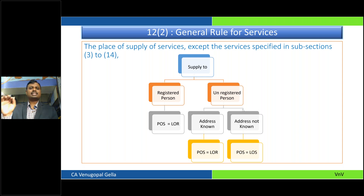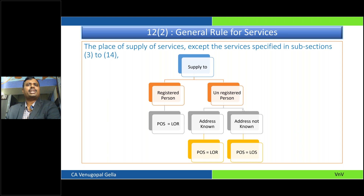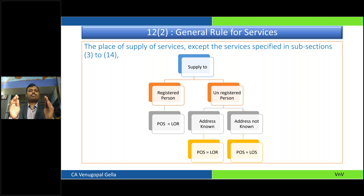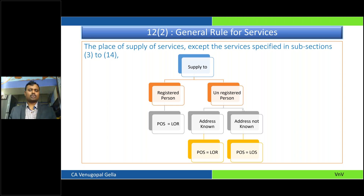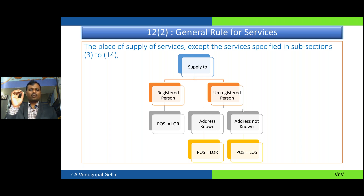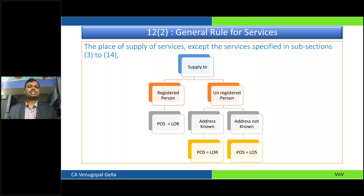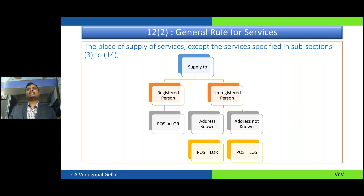Please note — this is the thumb rule. 99% of transactions for services will fit into this category. Now there are exceptions: Section 12 subsections 3 to 14 deal with specific provisions. In these transactions, ignore the general rule and apply the specific rule. This is one of the trickiest chapters in the whole GST Act, because for each transaction the place of supply changes. But the thumb rule is: place of supply is location of recipient.